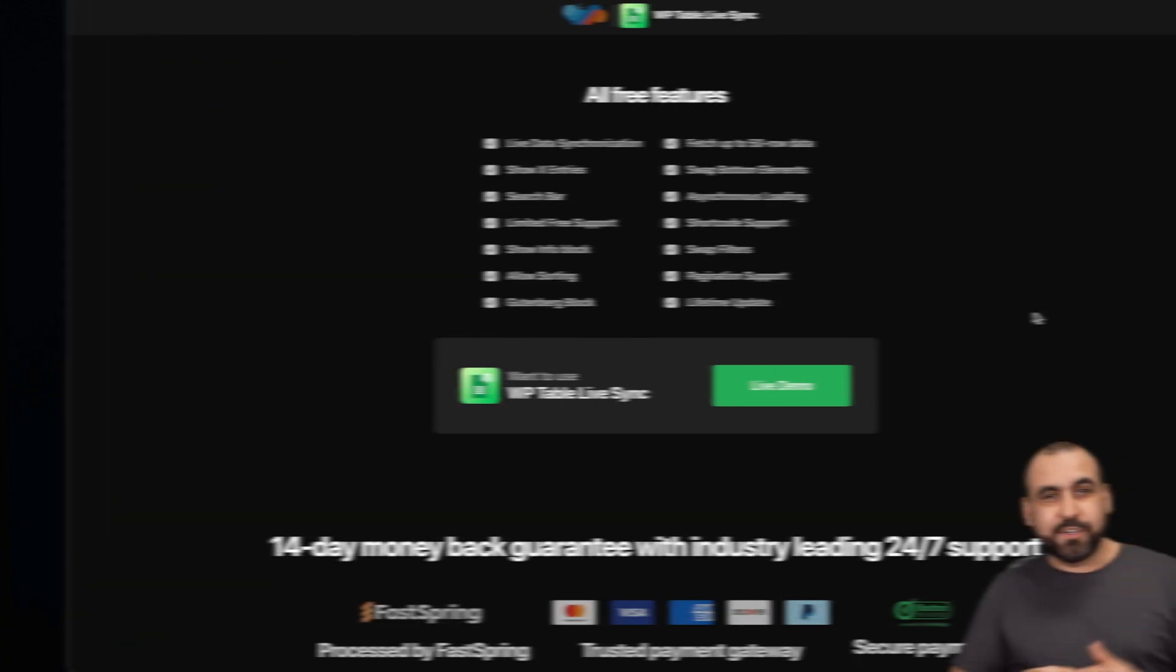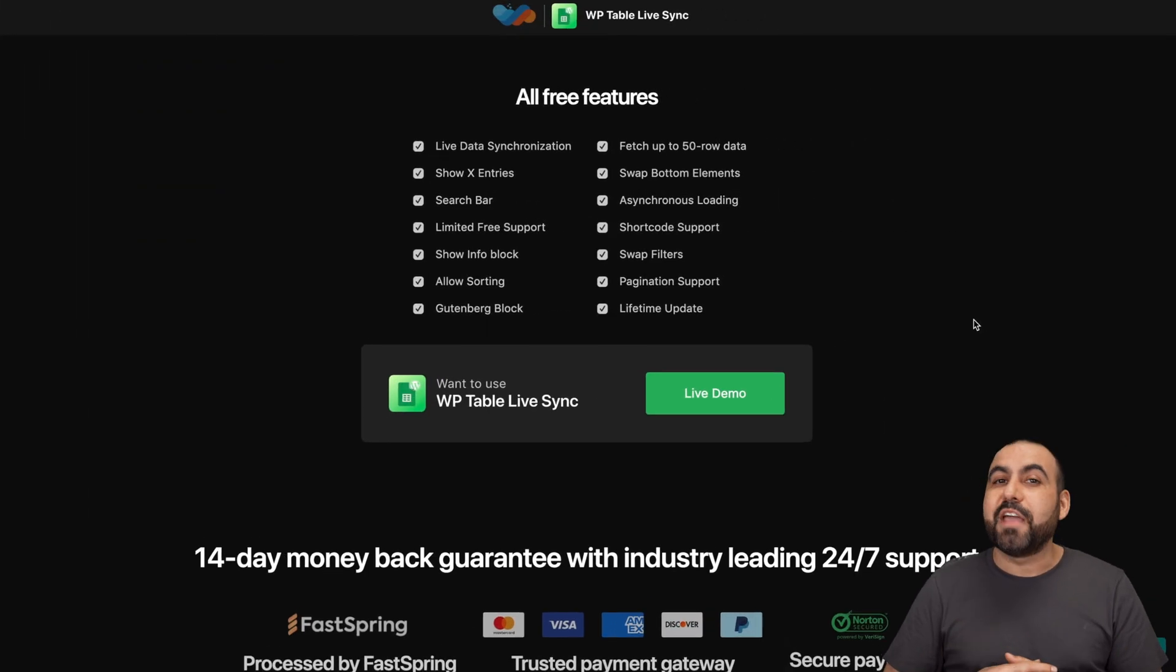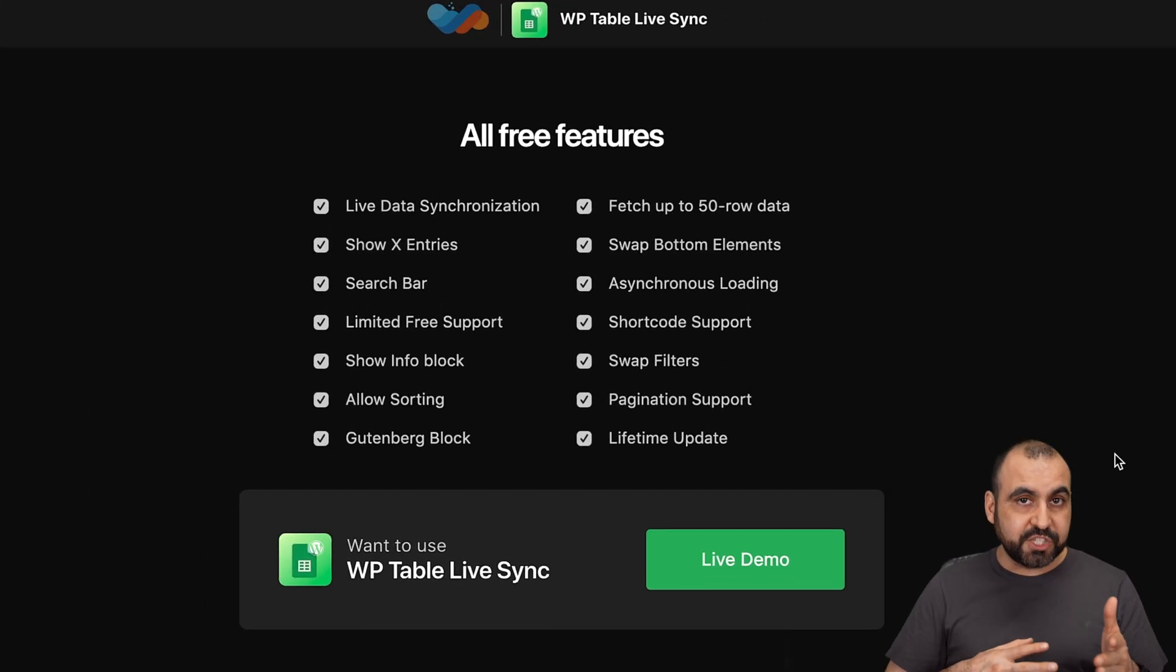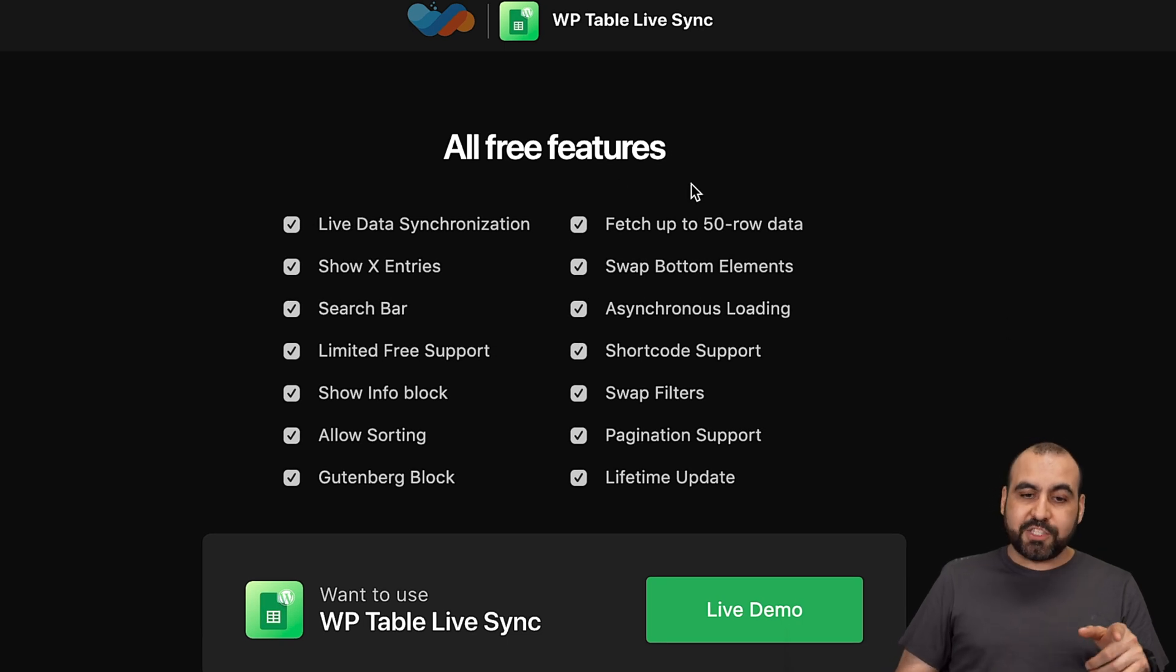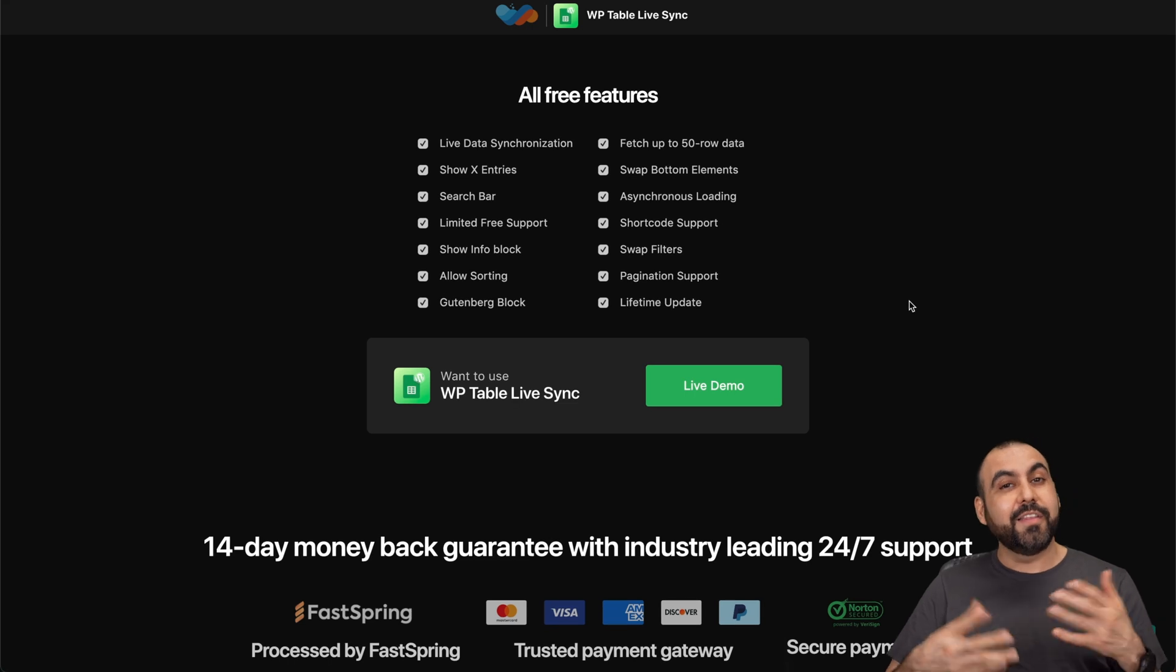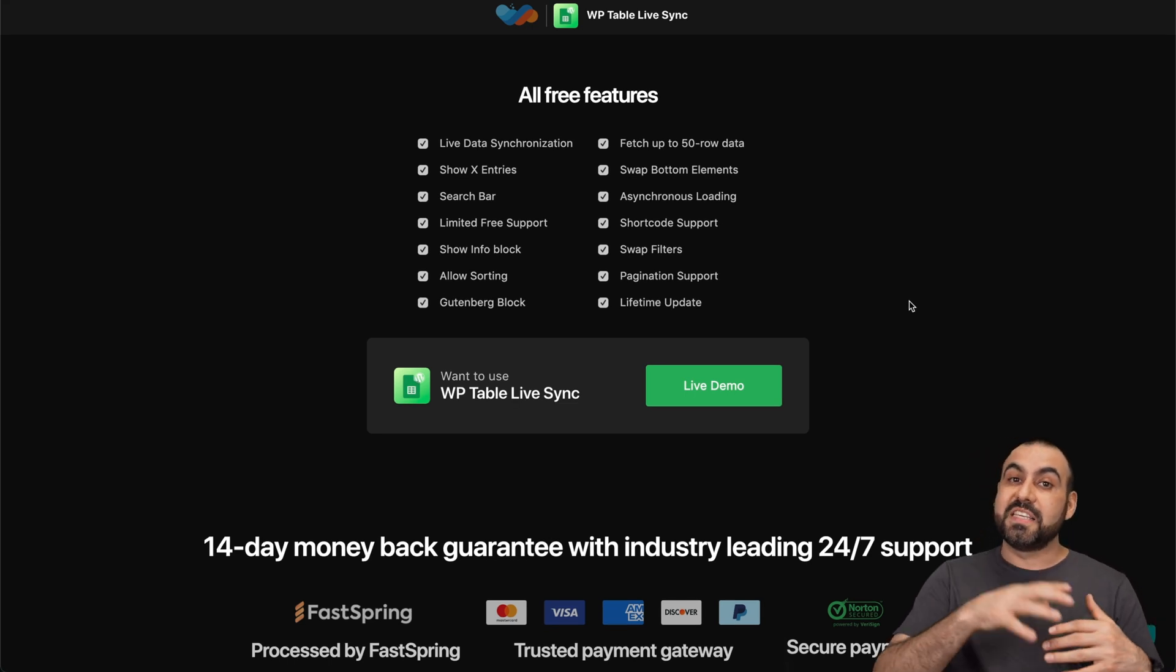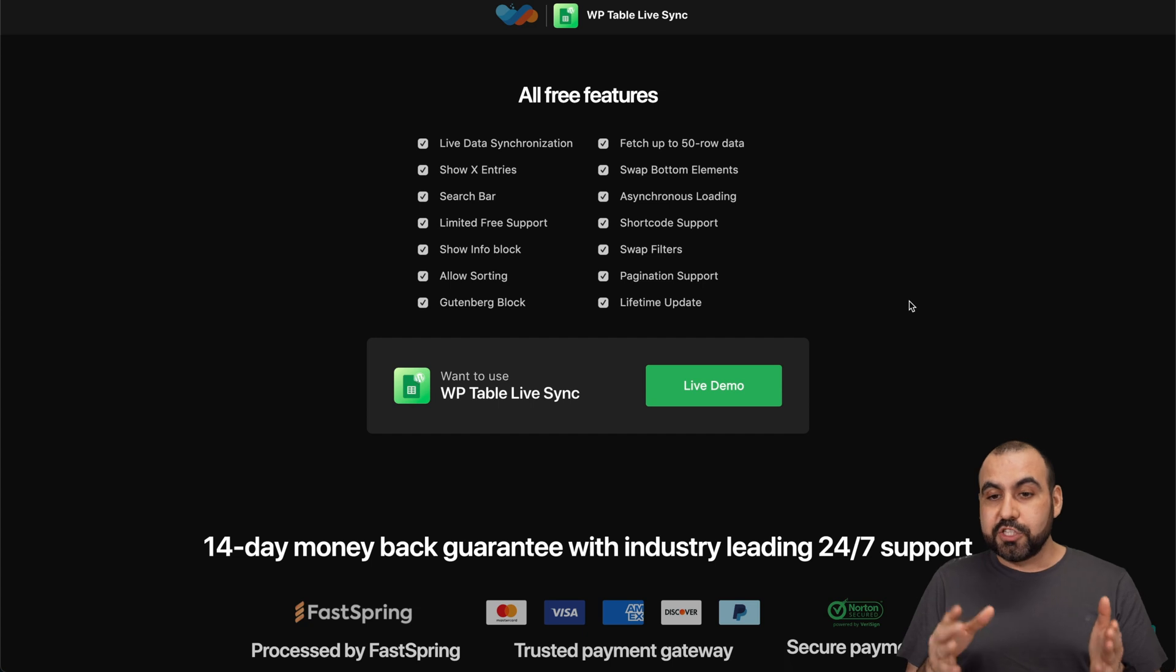So let me show you what I'm talking about right now. What's up, SaaS Masters? We're going to check out WP Table Live Sync and they do have a free version. It does have a few limitations as you can see right here, but it's still really usable in the free version. In this case, I'm going to show you the paid version so you can see the full features of WP Table Live Sync.